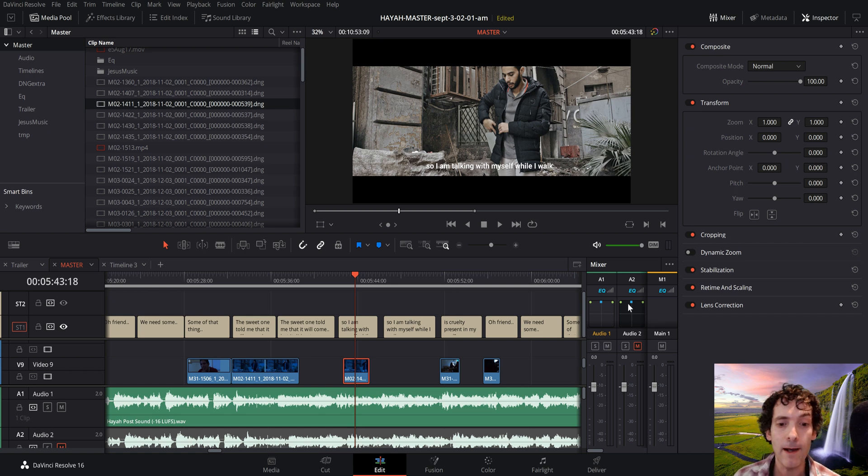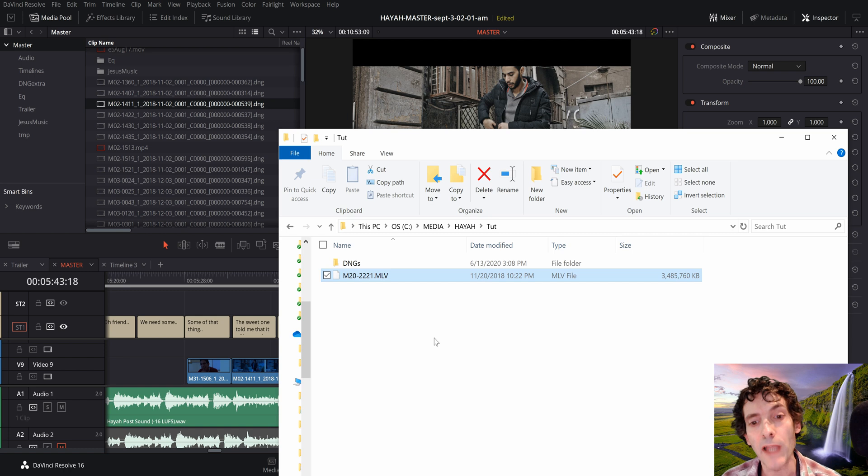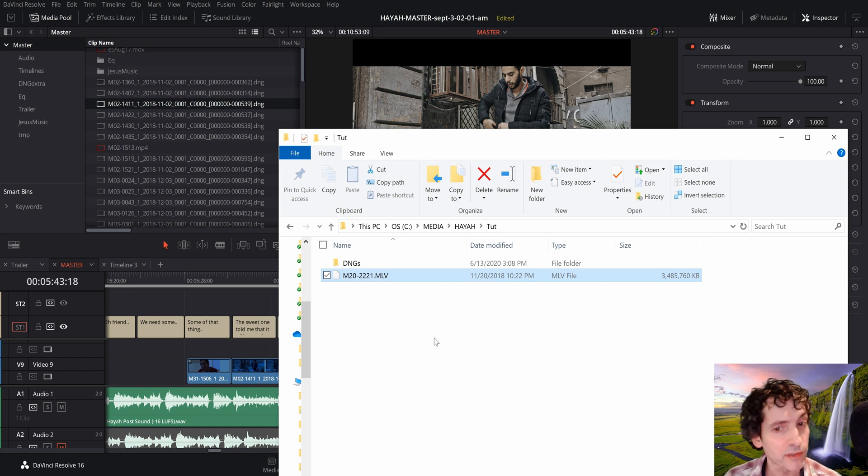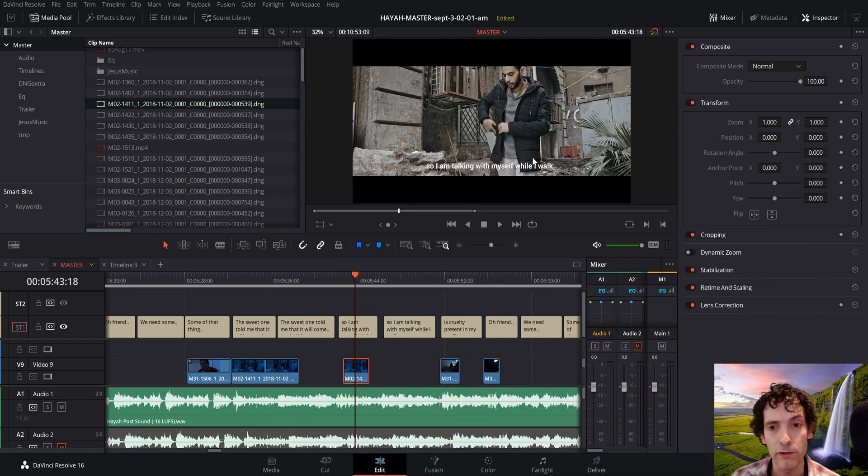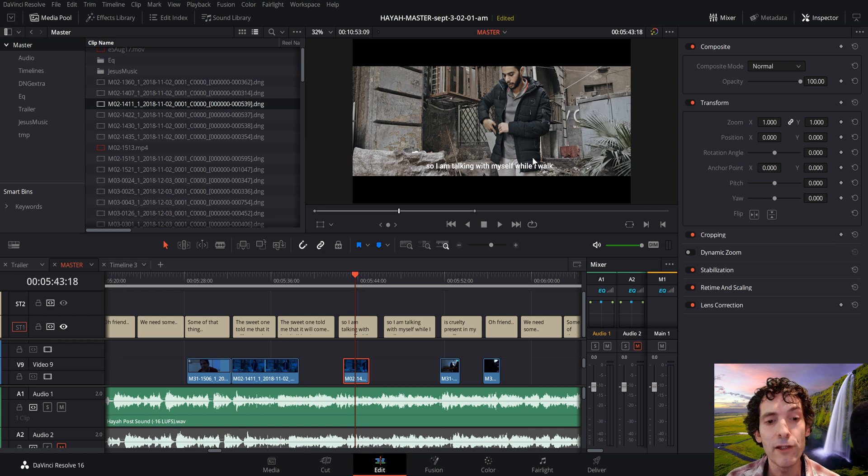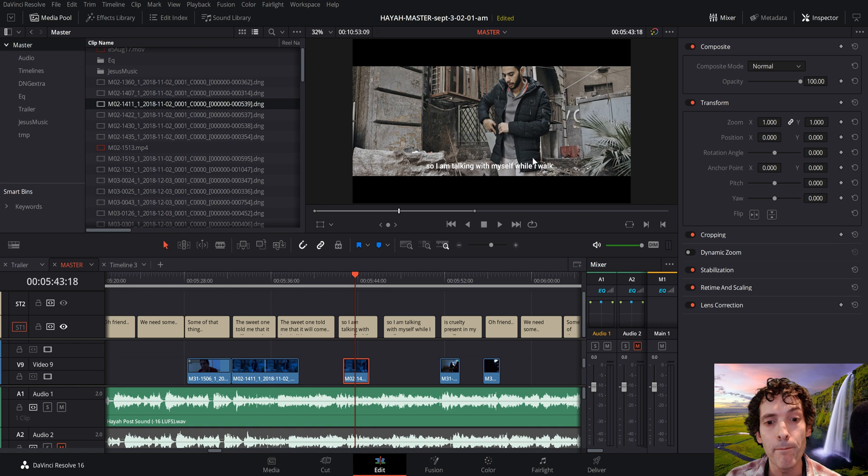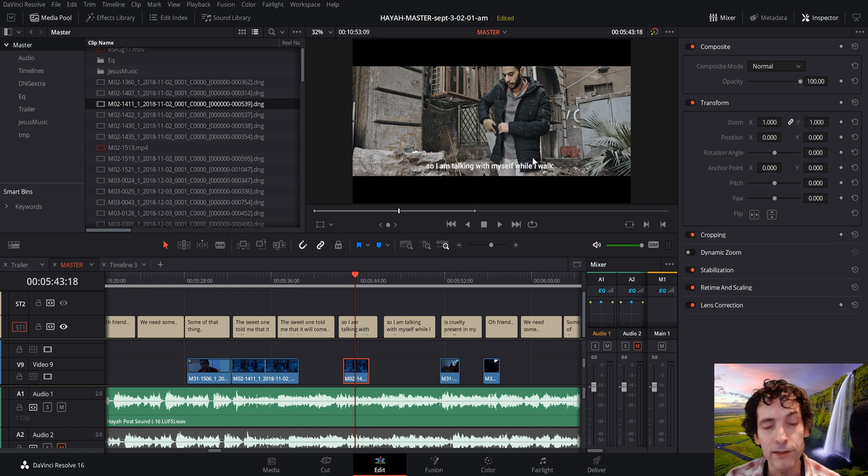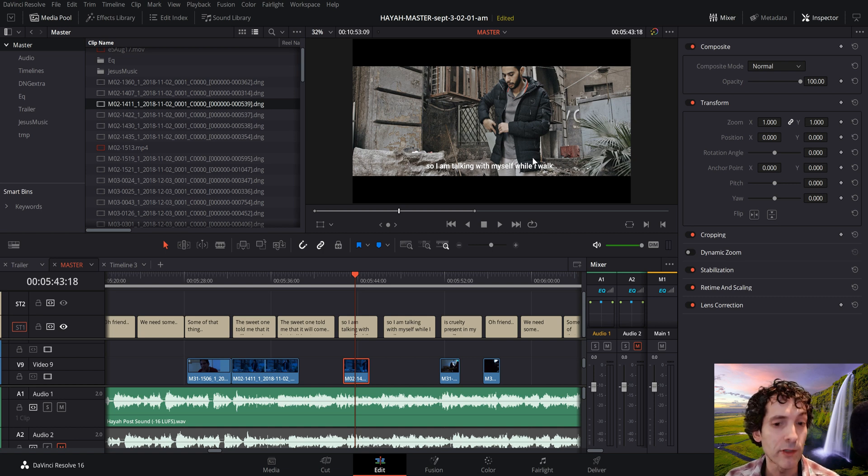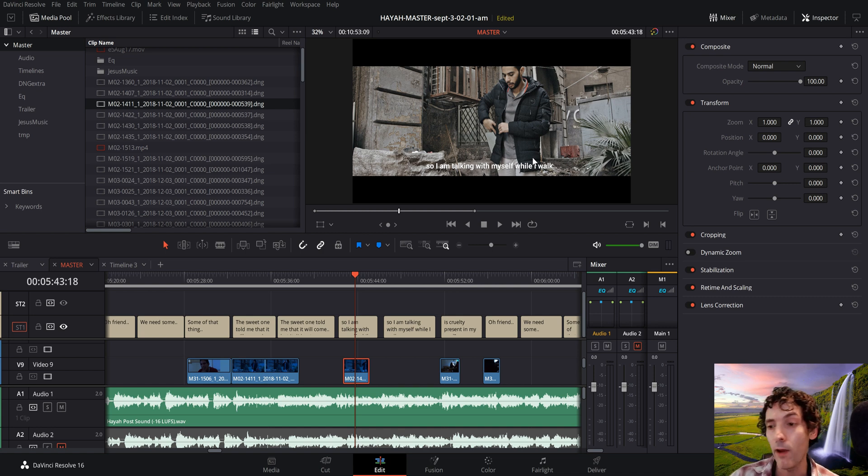Magic Lantern produces these beautiful .mlv files, great quality. Let's see how we process them. I created this short film that you can watch. I will put it in the description in case you want to see the finished result. I used the Canon 5D Mark III camera, producing these .mlv files, and I took them all the way to Blackmagic Resolve. I recorded in 3.5K, which I then interpolated to 4K.